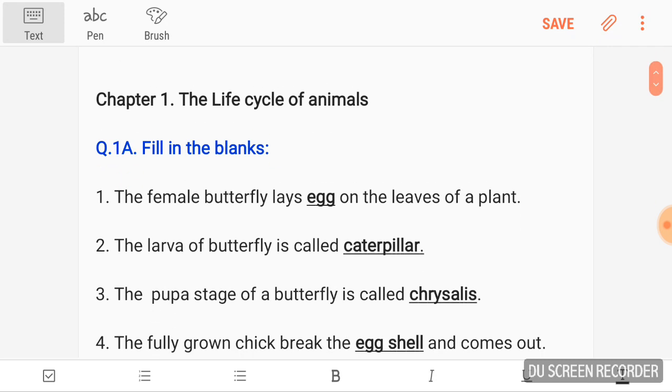The female butterfly lays dash on the leaves of a plant — egg. Second, the larva of butterfly is called dash — caterpillar. Third, the pupa stage of a butterfly is called dash — Chrysalis. Fourth, the fully grown chick breaks the dash and comes out — shell.